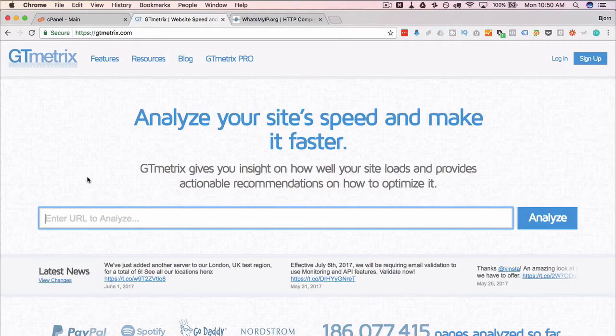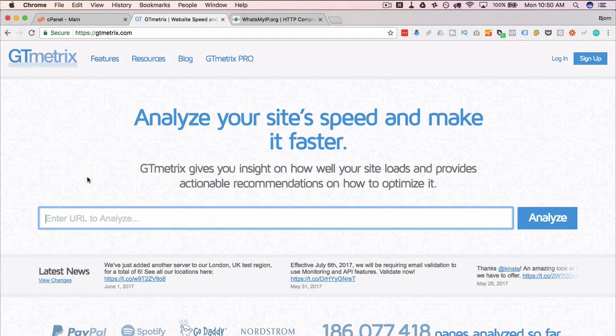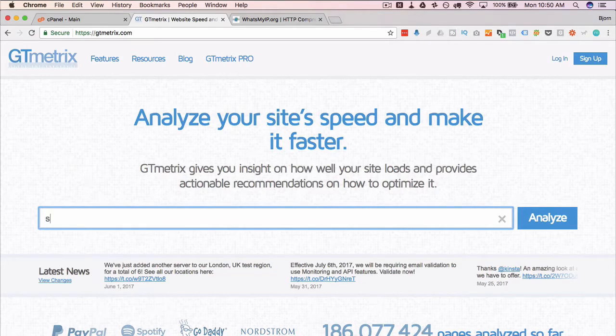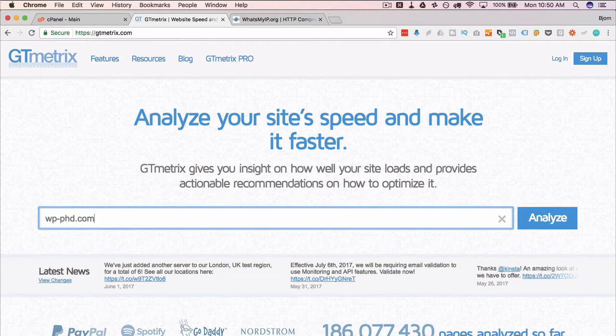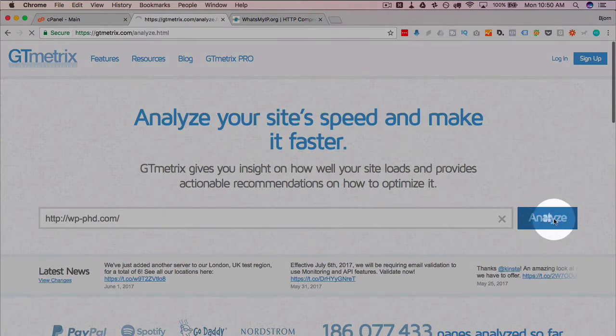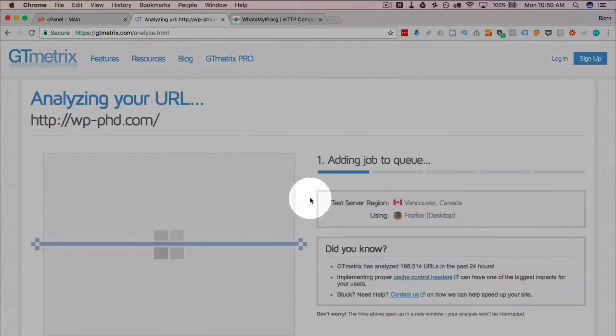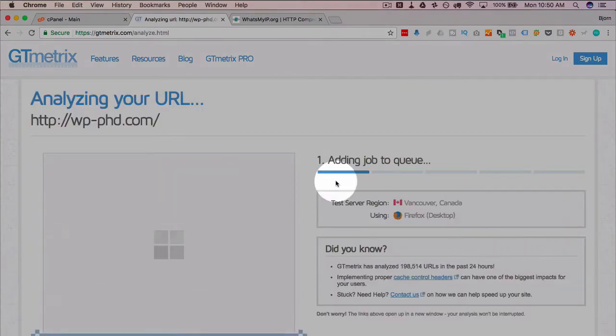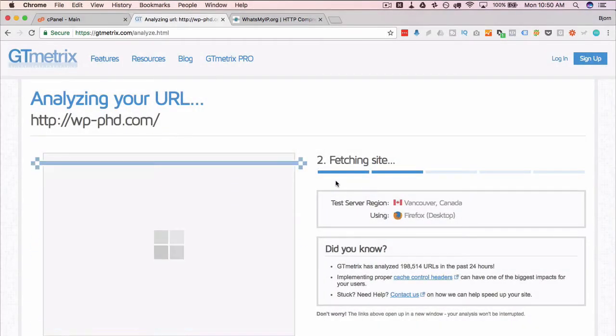So first thing we're going to do is go over to GTmetrix and test our site speed. I'm going to type in my URL—you type in yours there—and then click on analyze. I'm going to fast forward this part just so it's faster.